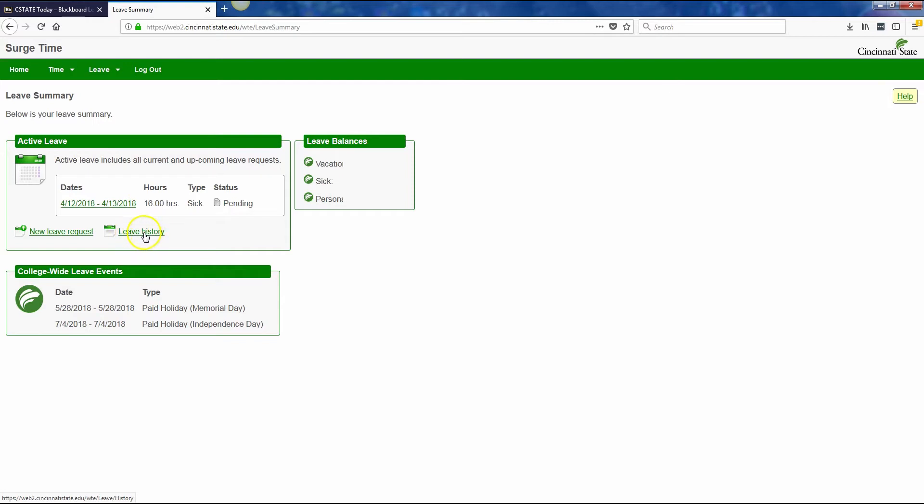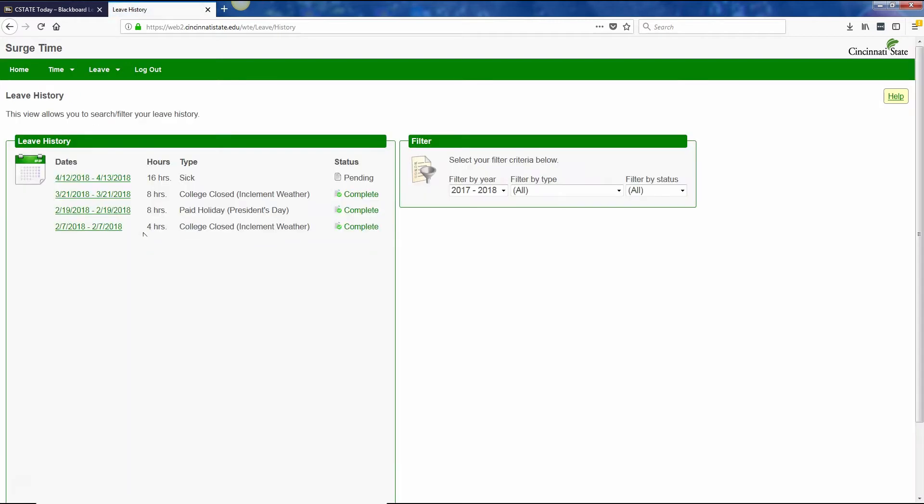The link for leave history will show you your requested leave, approved leave from the past, all those that are complete. Again, college wide events, or if you've actually used sick or personal leave, and then any leave that's pending, such as the one I just filled in today.